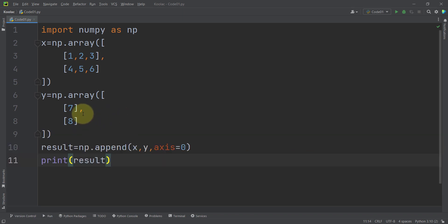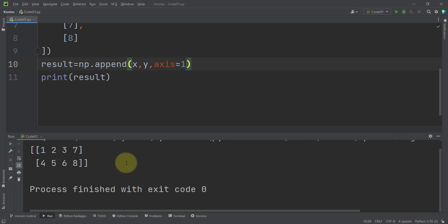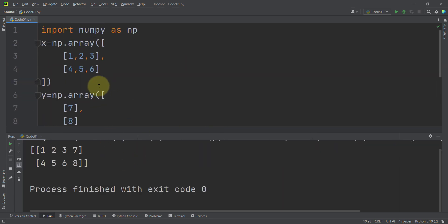If I want to append a column vector to this matrix in column-wise format, I can simply pass axis=1. Running the code, you can see that we have added that column to the matrix in column-wise format.